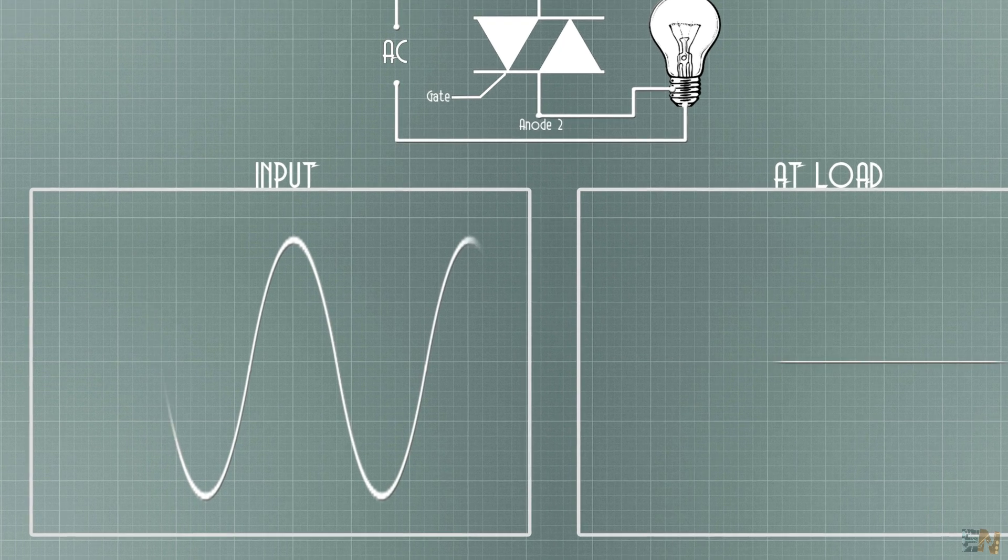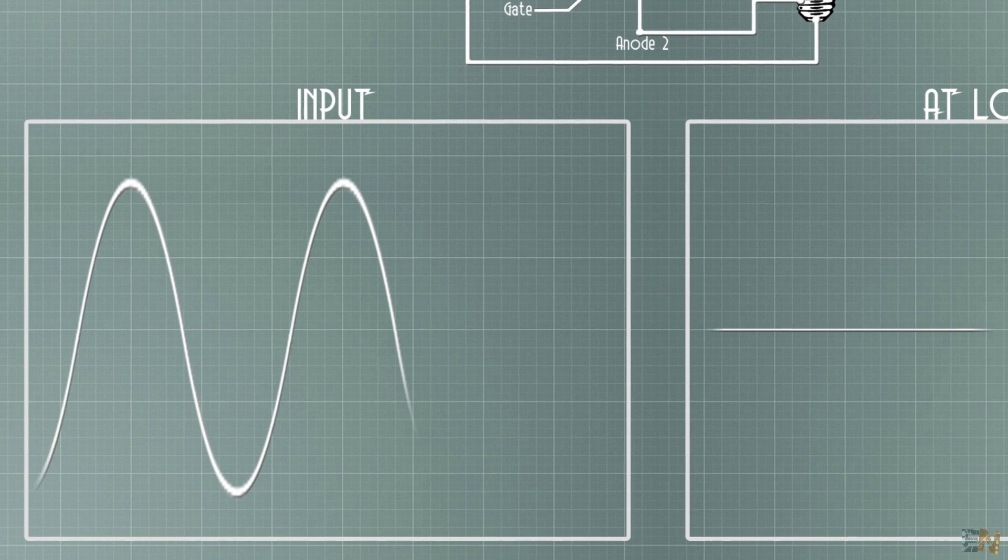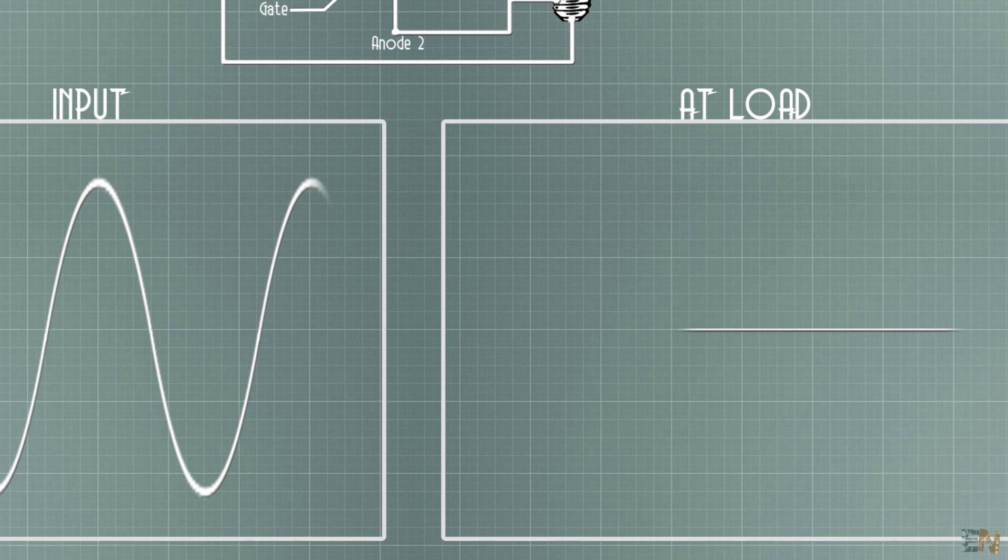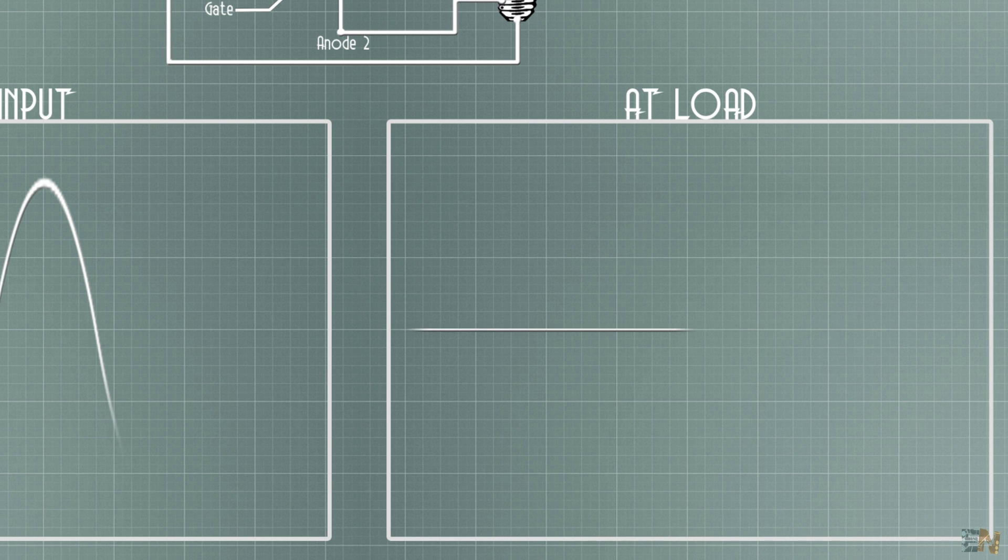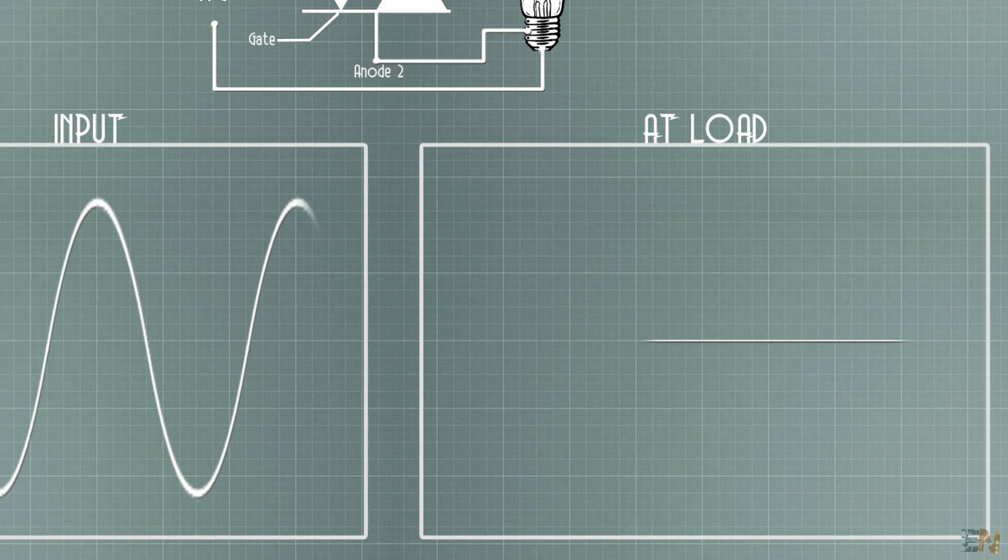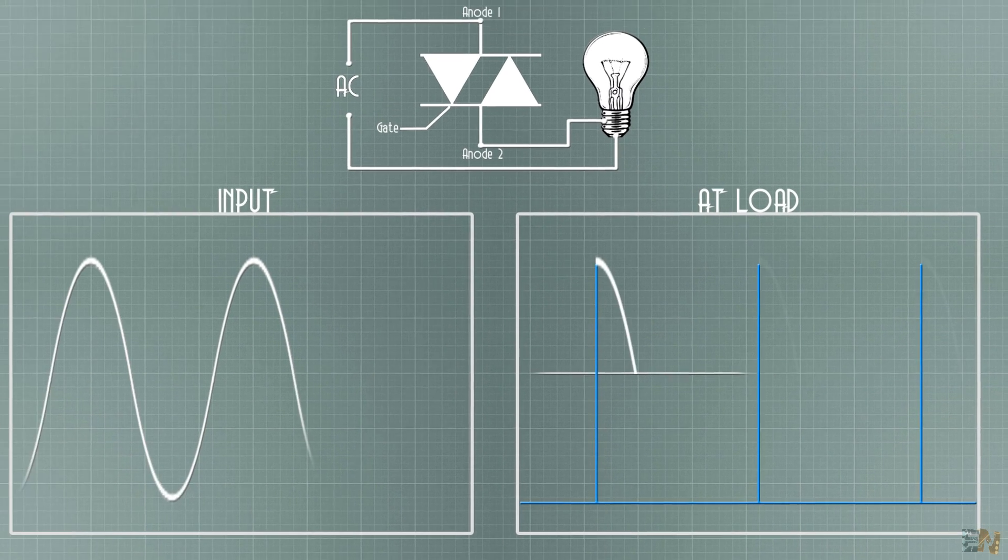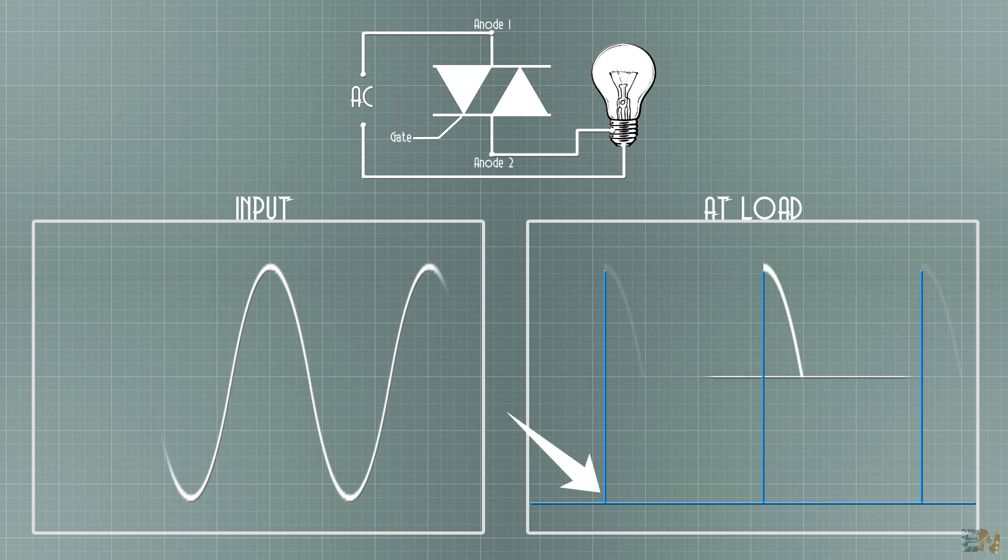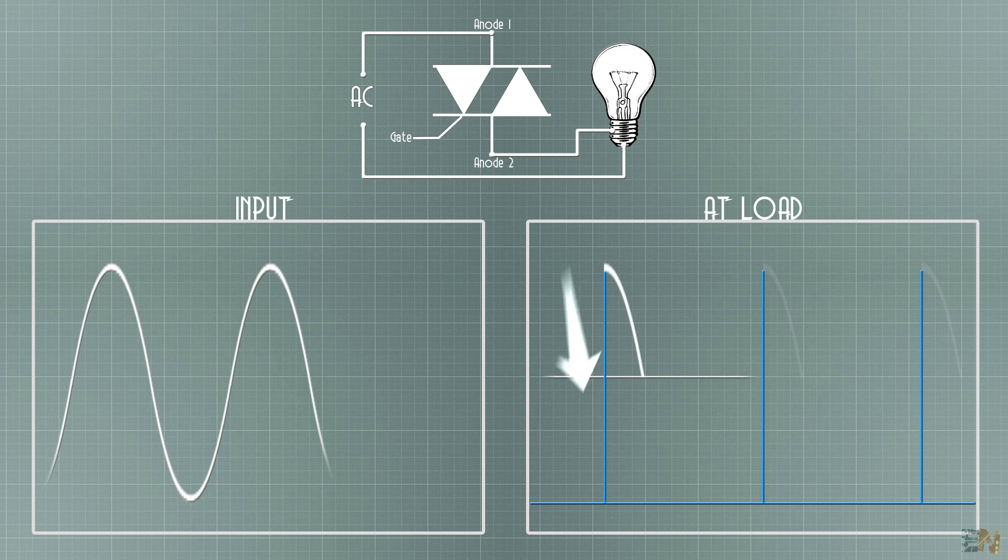On one side we have the input signal and on the other one we have the output. Right now the input is oscillating but the output is still zero because no firing pulse was applied to the triac gate.